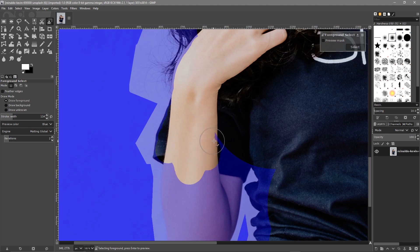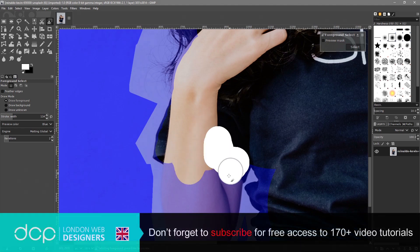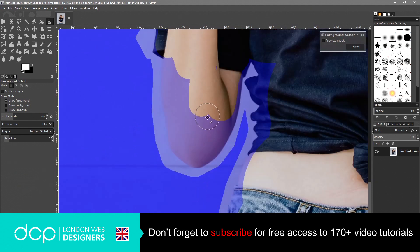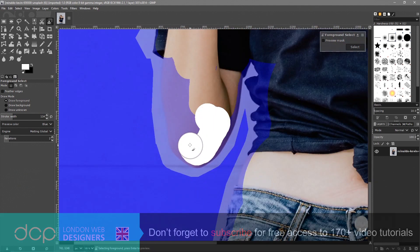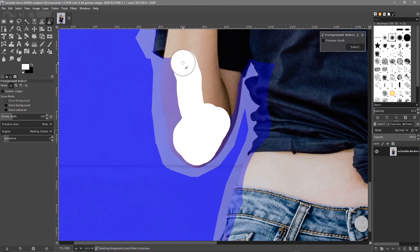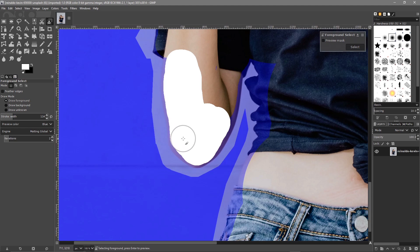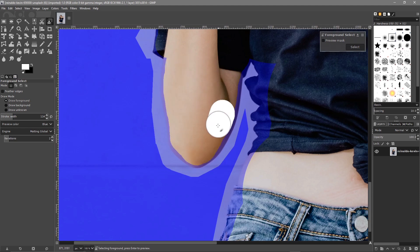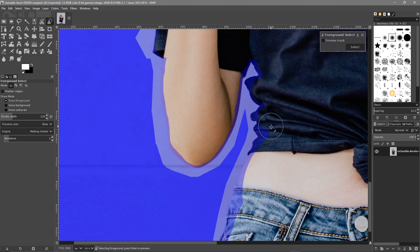It takes a bit of patience and effort, but if you do this rough selection well enough you'll get a better result. You can get close, but you can see I'm not going super close. If we wanted to do a layer mask we'd have to go right up to the edge and cut really cleanly. Here you can see it looks pretty rough around the edge, but that's fine. The main thing is to avoid going into the background.